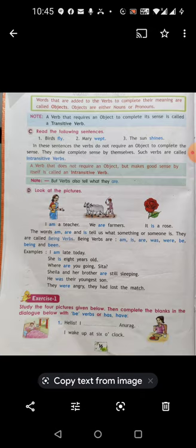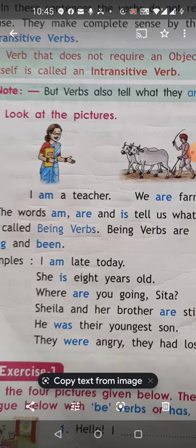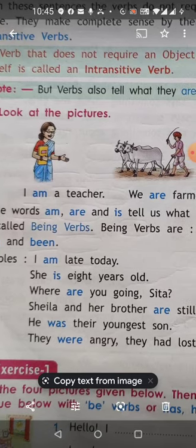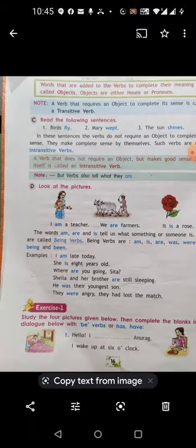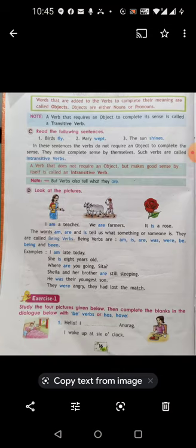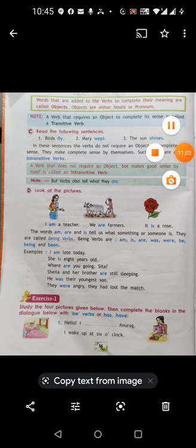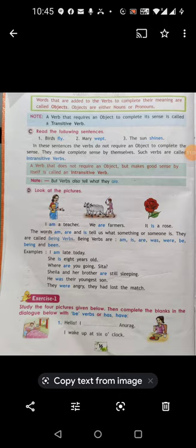Being verbs tell us about ourselves or about someone or something else. For example: 'I am late today' — 'am' is our being verb. 'She is eight years old' — 'is' is our being verb. 'Where are you going, Sita?' — 'are' is our being verb. You have to remember which words are being verbs.